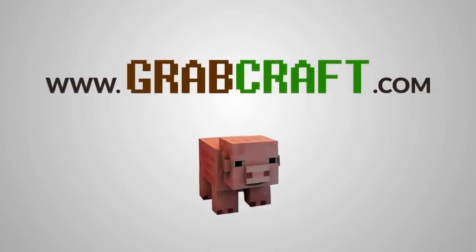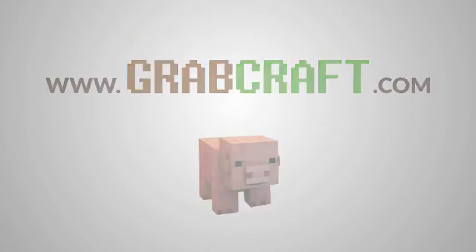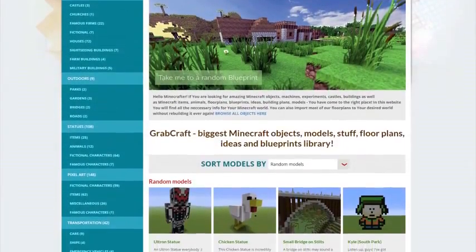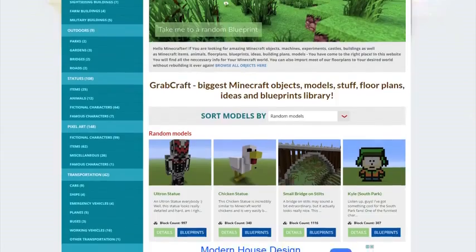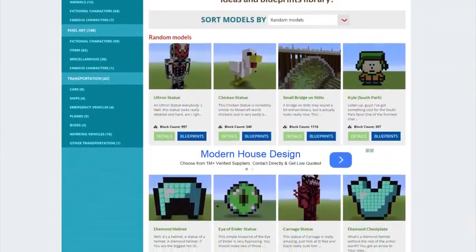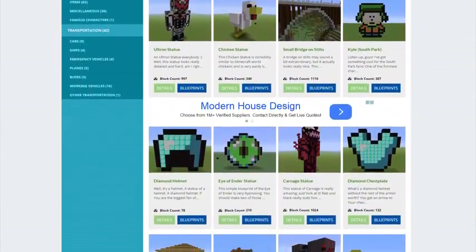Now there is a solution to your struggles. Grabcraft.com is a site for your Minecraft objects, blueprints, and floor plans.